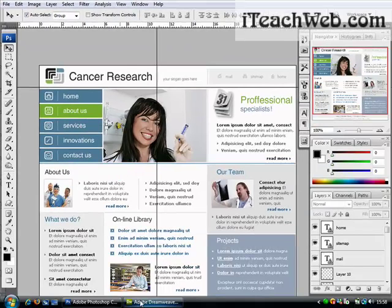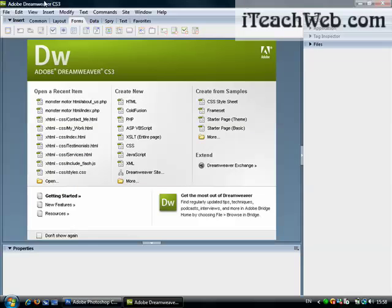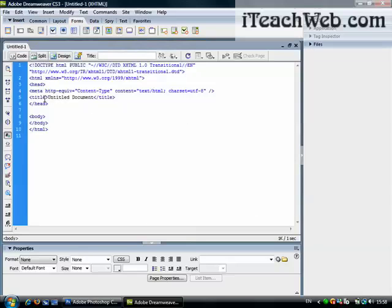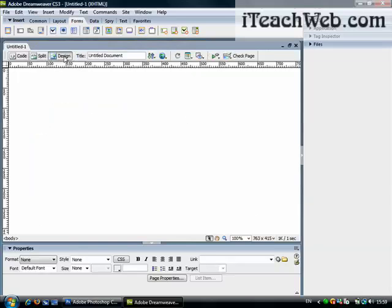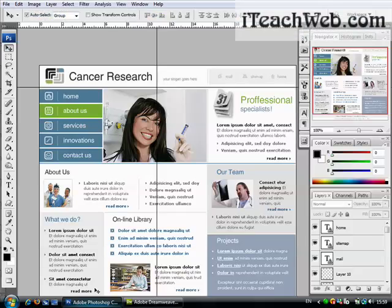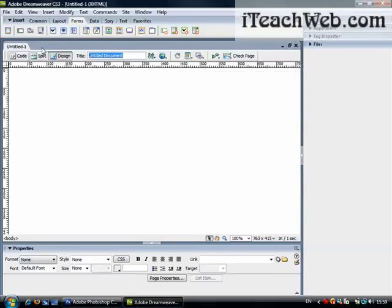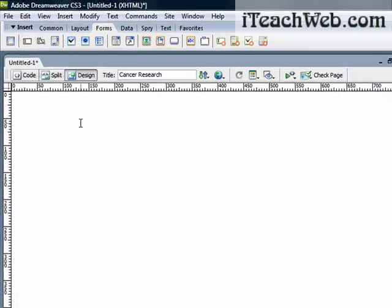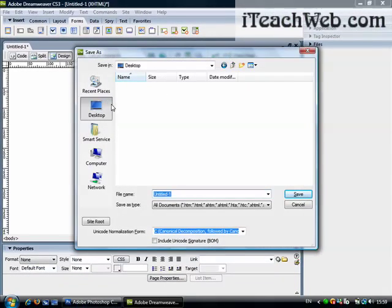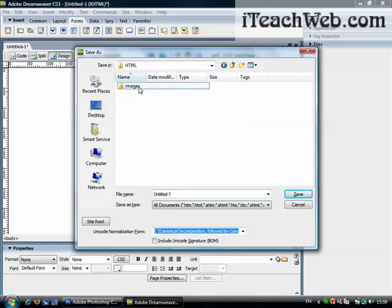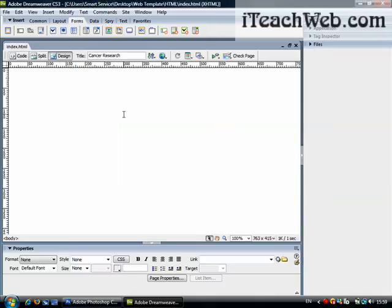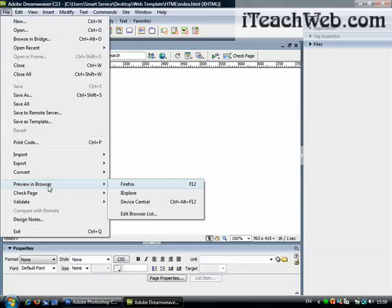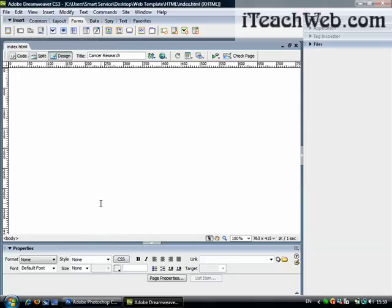Now let me set up the HTML document. I have Adobe Dreamweaver CS3 open here. Go to File > New, select HTML, go to Design view. The title — since the template is about Cancer Research — let's say 'Cancer Research'. Click Enter. Now save your page with Control+S, go to the same location, do not go inside the images folder — keep it up — and call this 'index.html'. This is your page; it's a blank page. You can preview it in Firefox and you'll see nothing except the title.